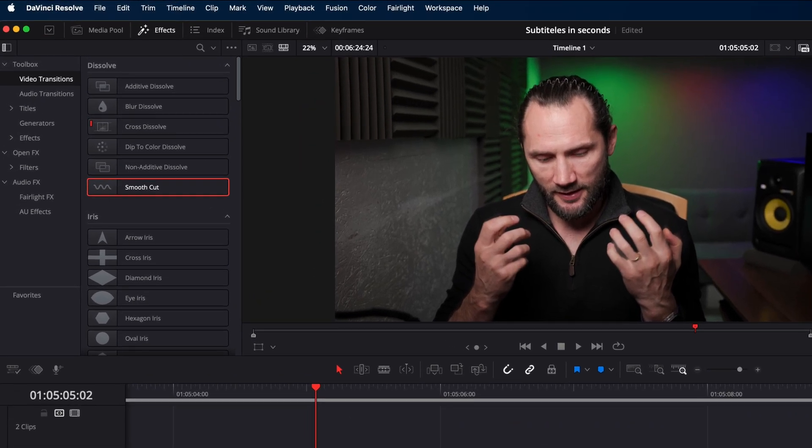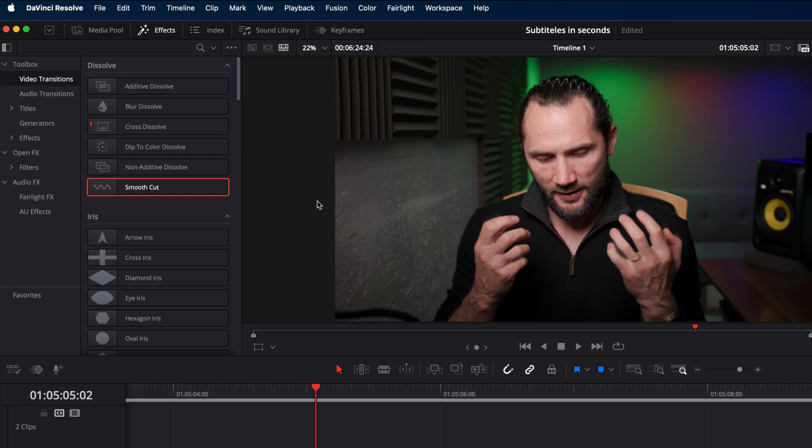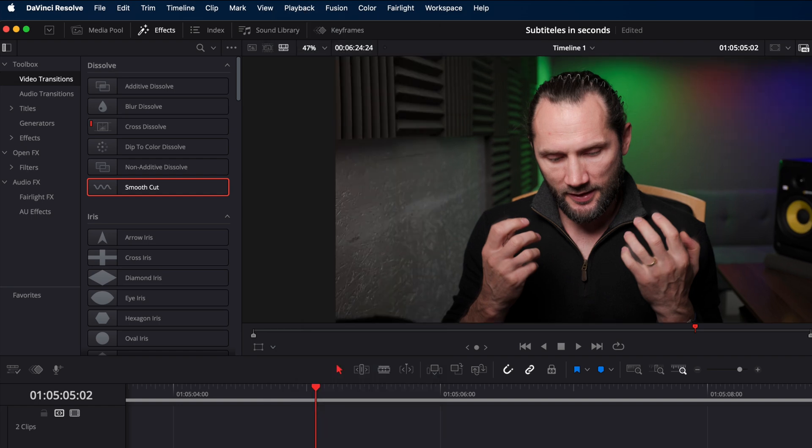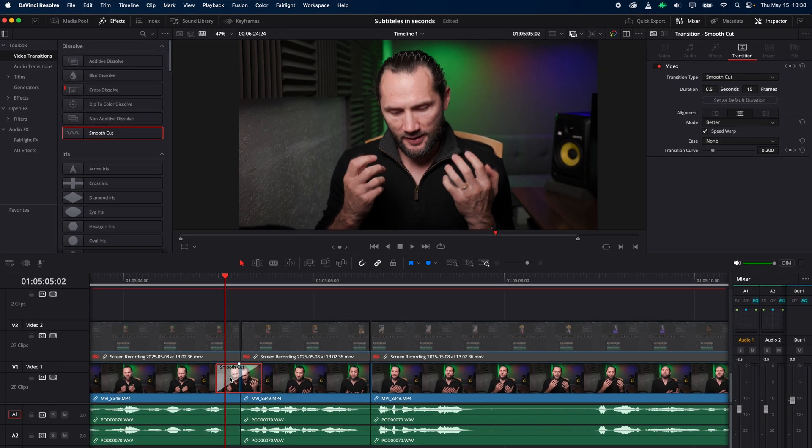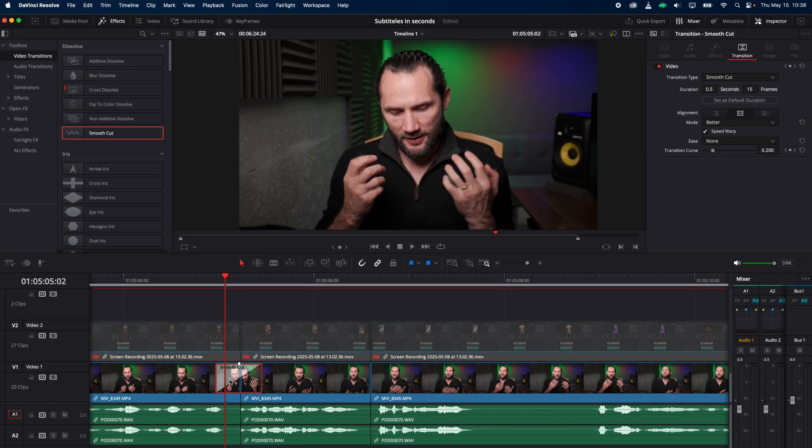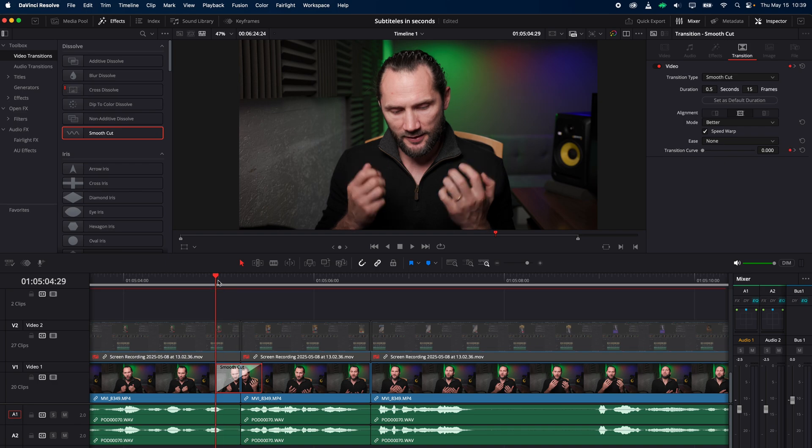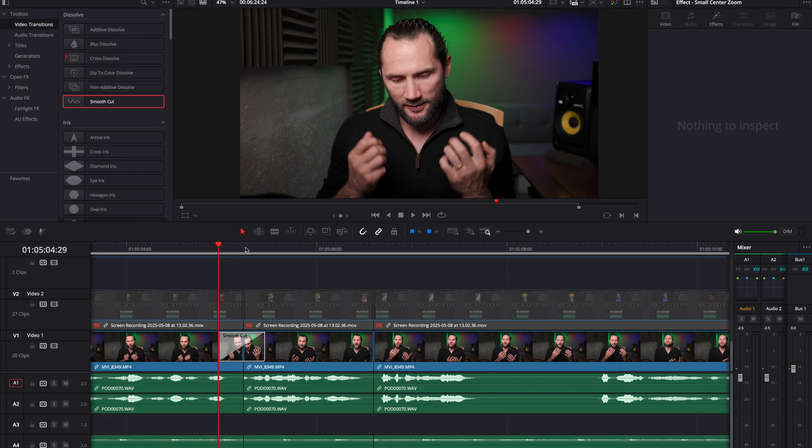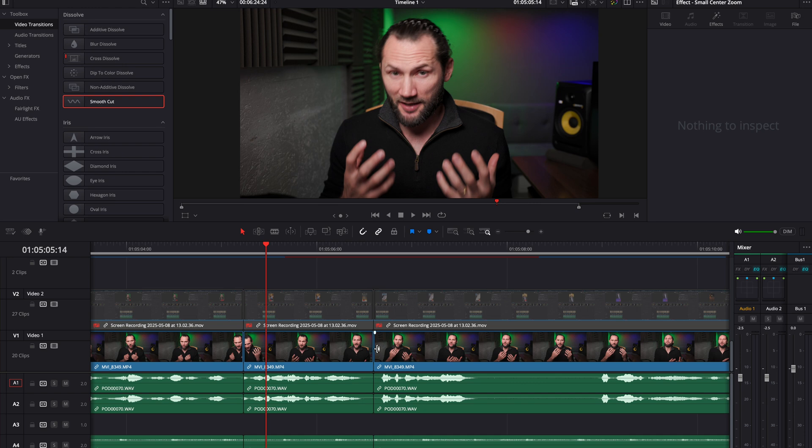In order to render your files, go to playback, go to render cache, go to smart, and then every single time there's something to be rendered it will render so you can play it in real time. You'll have to wait a little bit. That's the only thing with the smooth cut - you will have to render your timeline first or the short clip in order to see it.